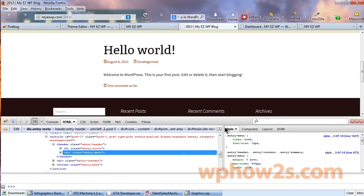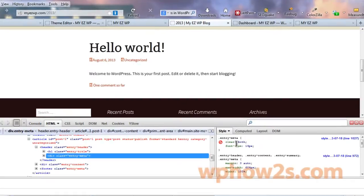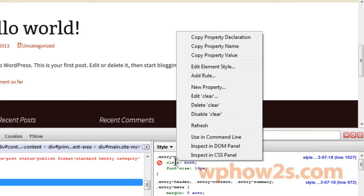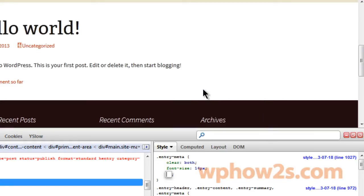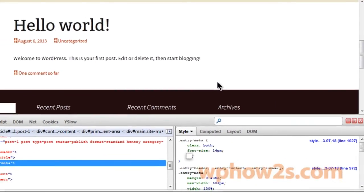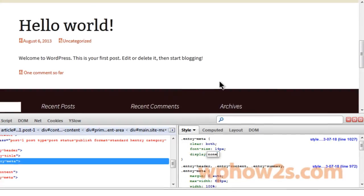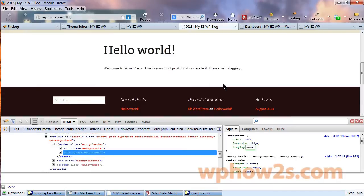Now if we would like to not display it, the CSS for controlling whether it displays or not is called actually display. Let's hold our cursor right over the CSS style that controls the interim meta and then right click and then click on new property. Then we'll just type in display and then colon none. And you notice how it got rid of the metadata right away.